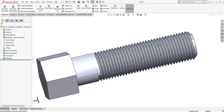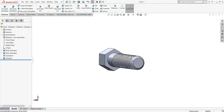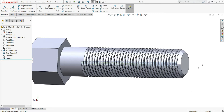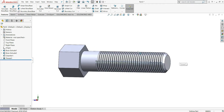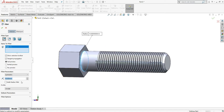Now just select Fillet, select this edge, and give this edge fillet 0.5mm.